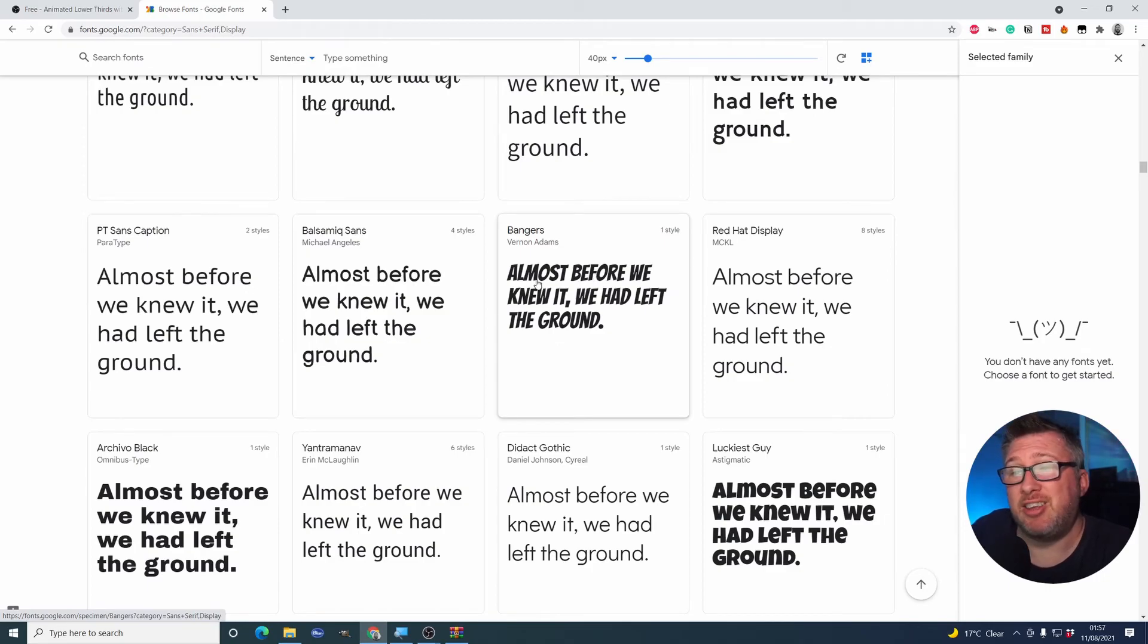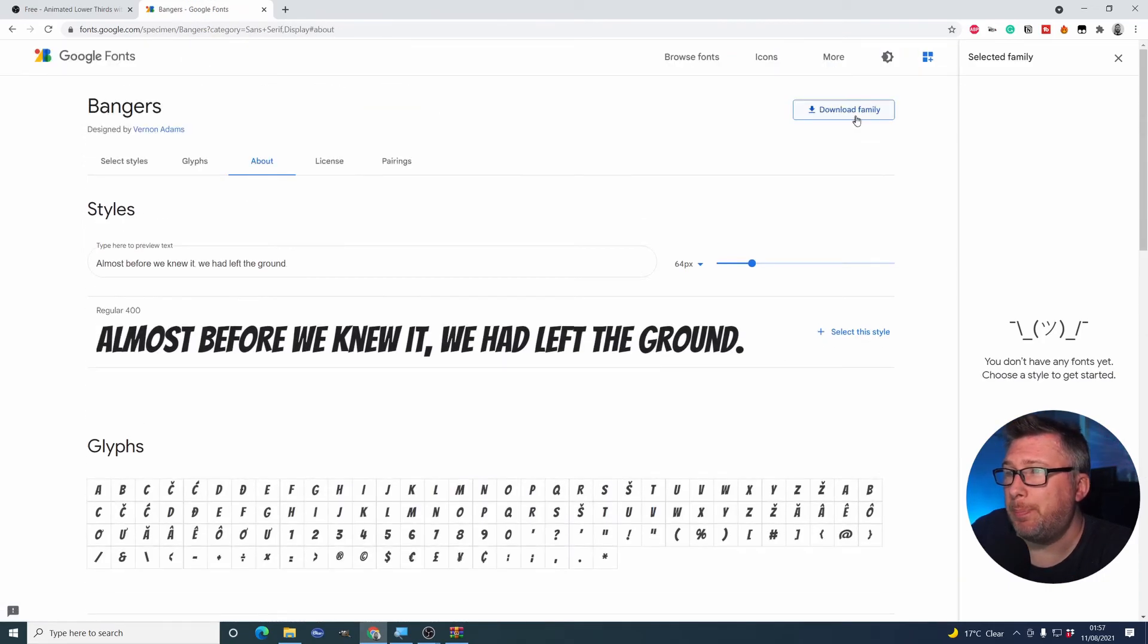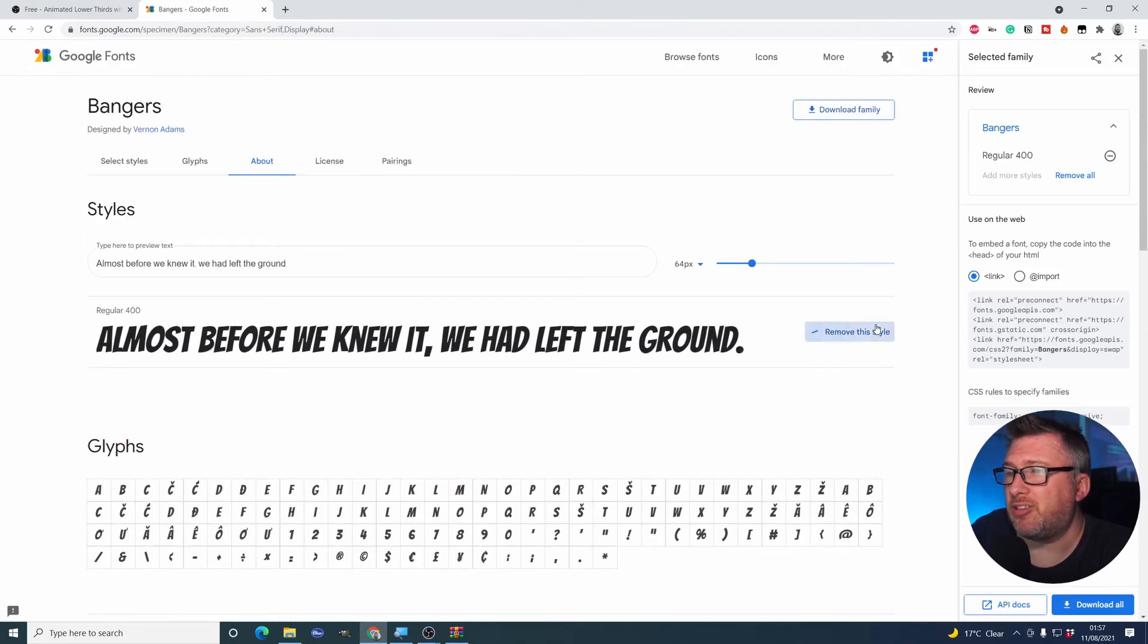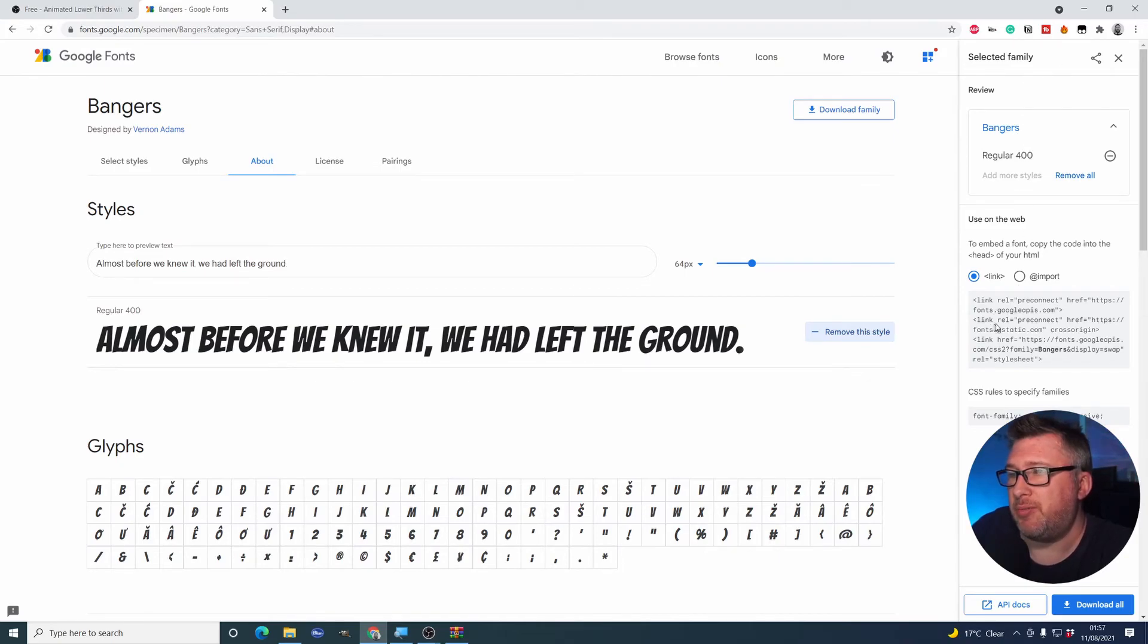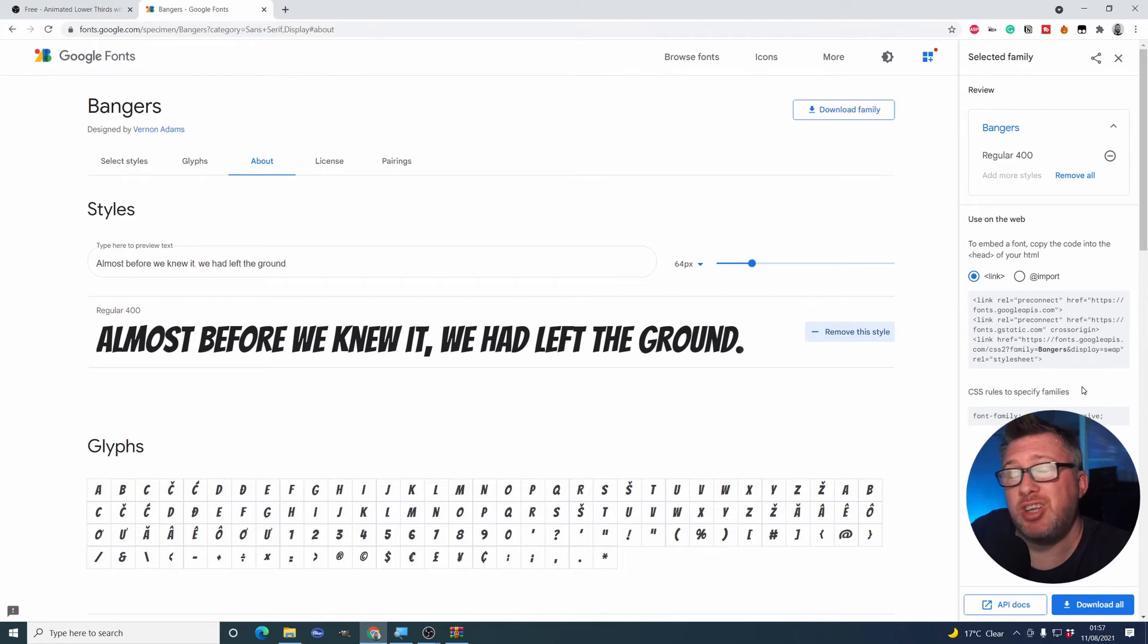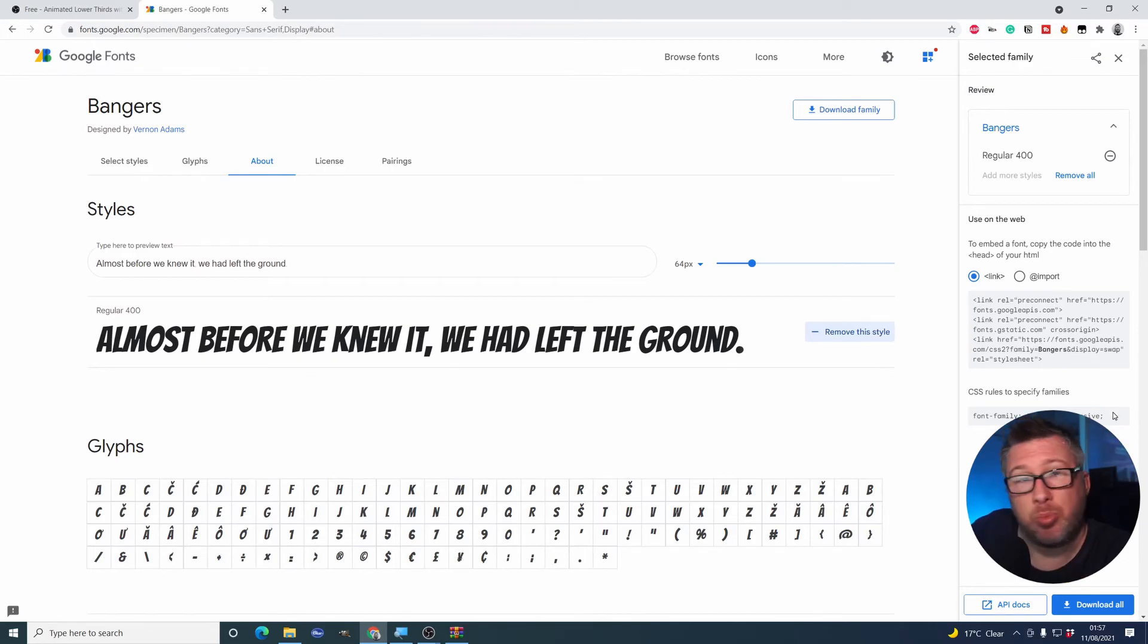So I found one I like. It's called bangers. We're going to select that one. Select this style. And what we now have is this bit of code here. And we're going to need to copy and paste this code into the dockable control panel.